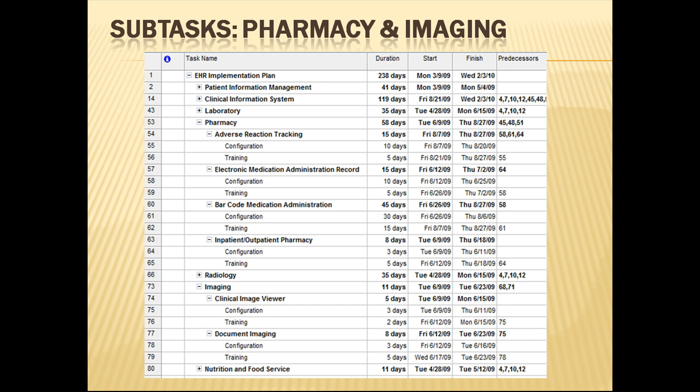The breakdown of pharmacy and imaging subtasks can be seen in the table here. The prerequisite subtasks can be seen by looking in the predecessor column and referring to the row number it directs you to. For example, the document imaging subtask in row 77 is dependent on the configuration of the clinical image viewer, which is row 75.